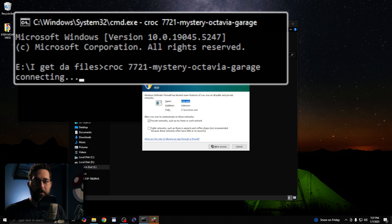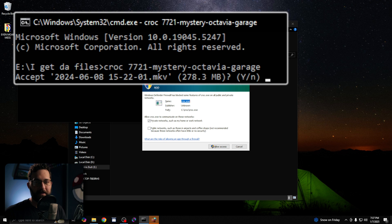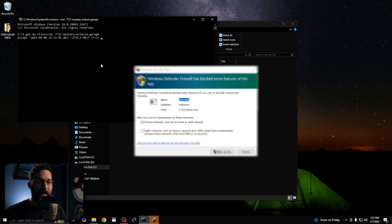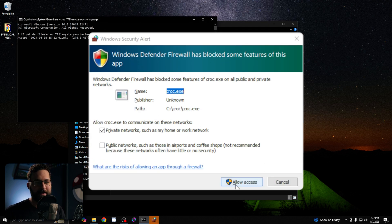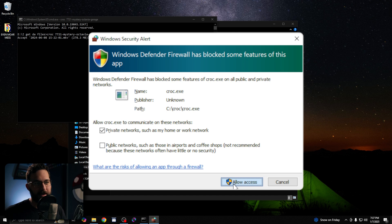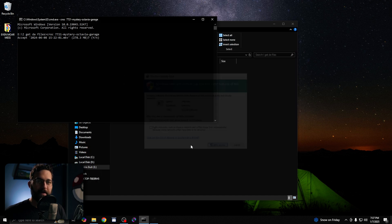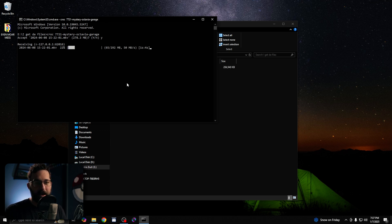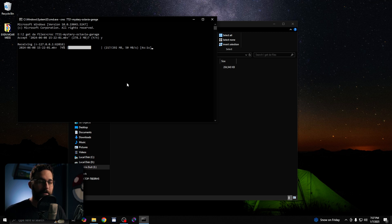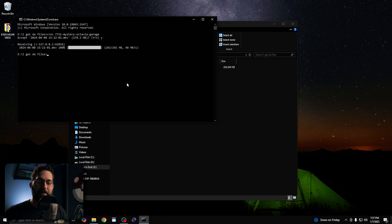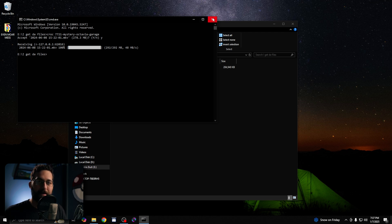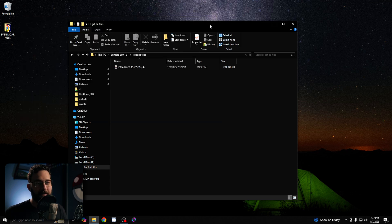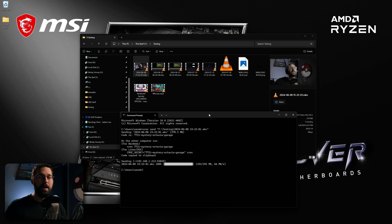Croc will look for that code and see if there's any files being sent. If this is your first time using Croc, you might have to allow access like you do here. Once Croc finds the file or files, it'll ask you if you want to accept those files. Just type in Y for yes, and then press enter. Croc will send that file into that folder that you have open. Once the transfer is complete, you'll see a confirmation that the file was sent successfully. And then you'll see the file inside of our folder right here.